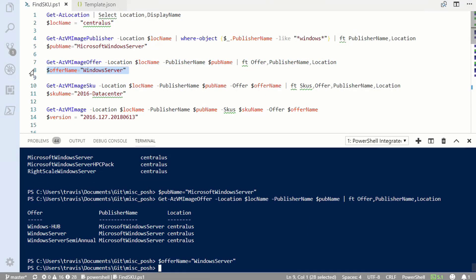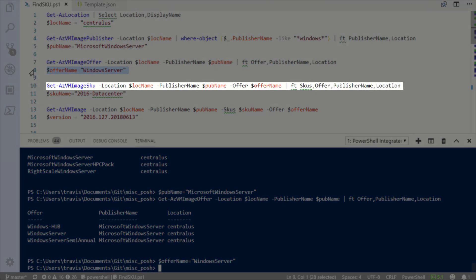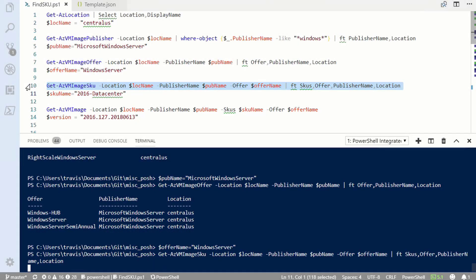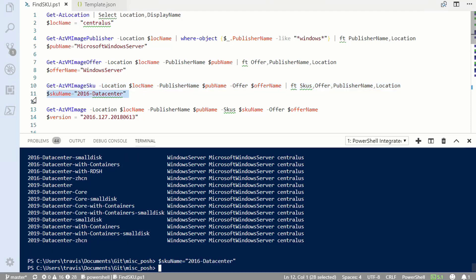Next, I'm going to get the image SKU with the get AZ VM image SKU command, again building on the variables that I already have defined. Out of the list of image SKUs available, I'm going to select 2016 Datacenter.